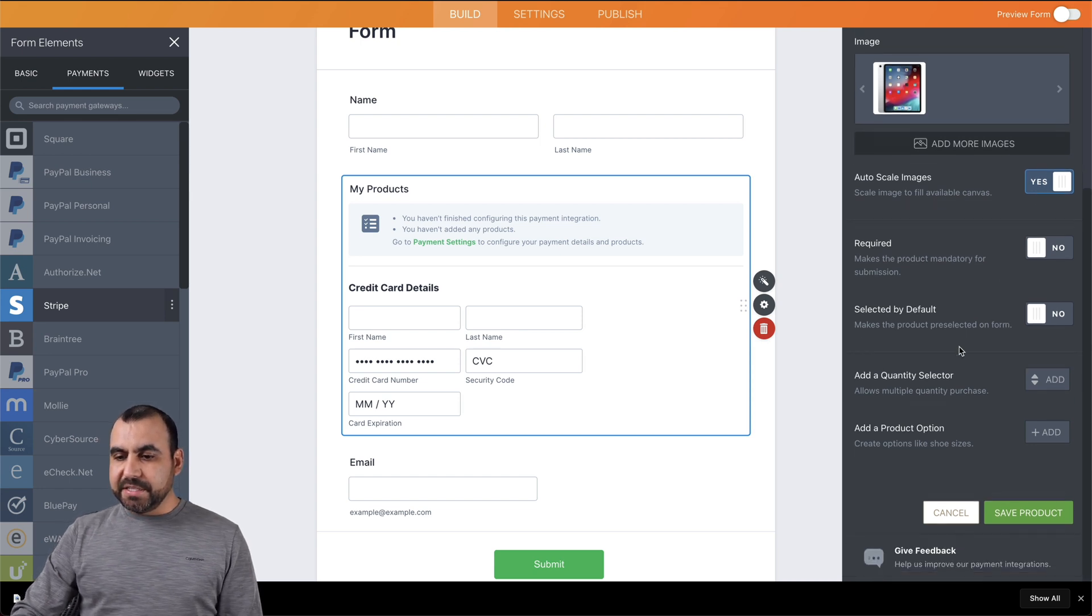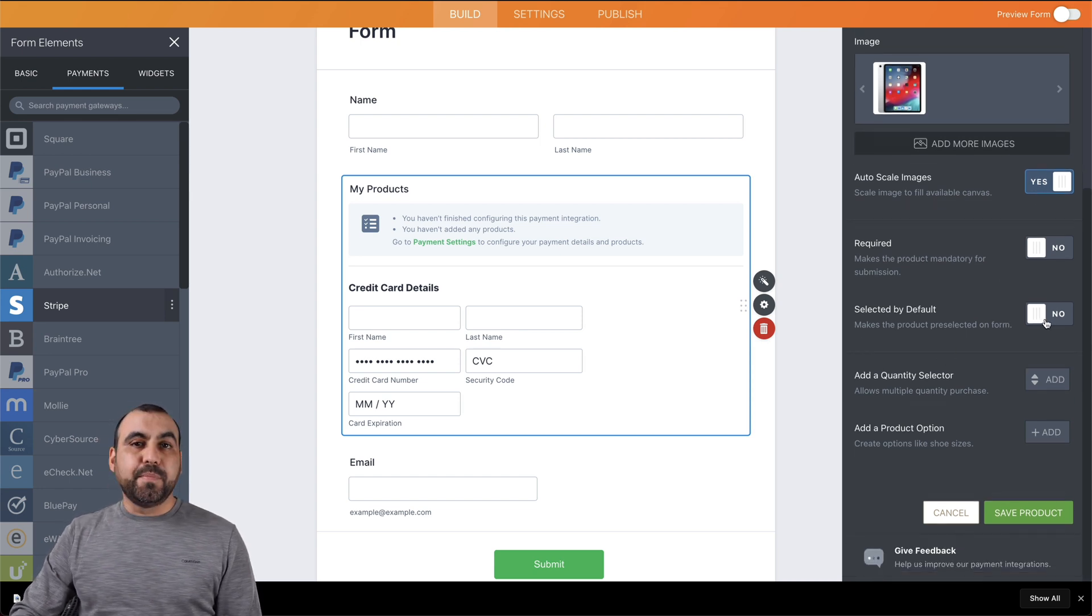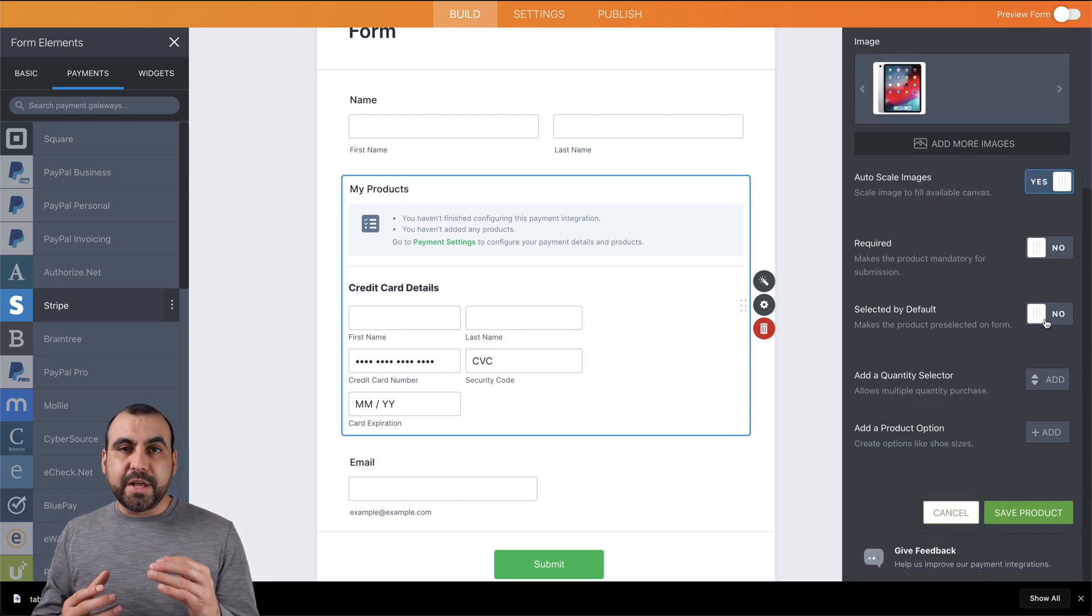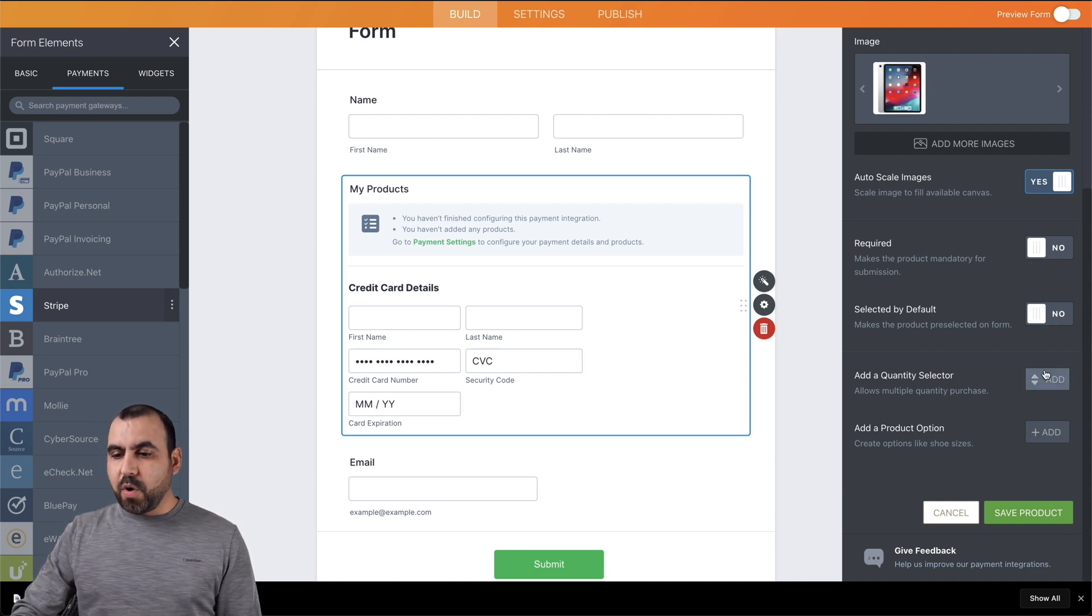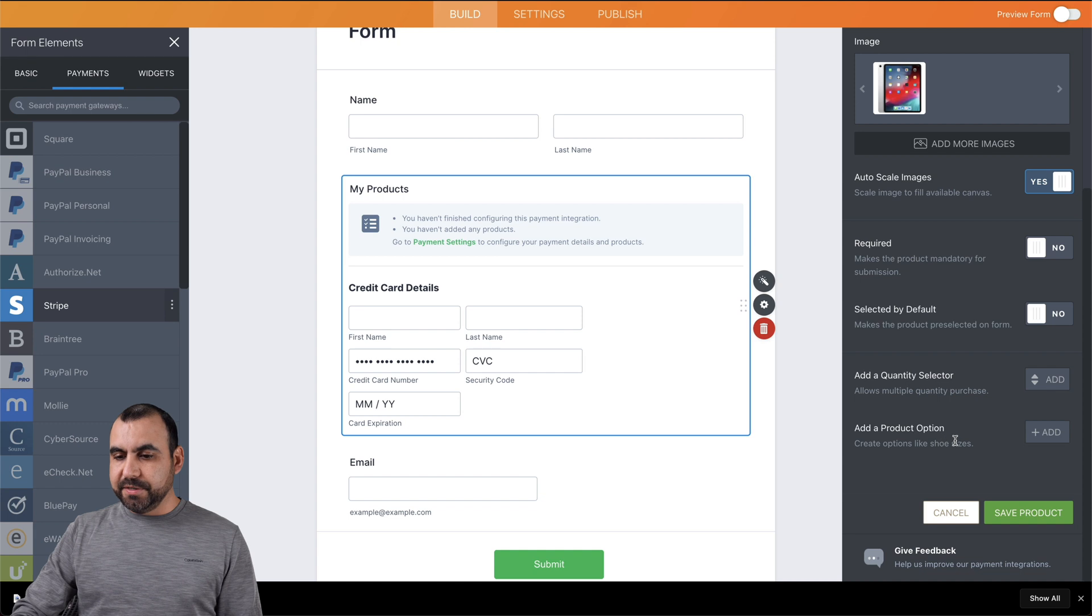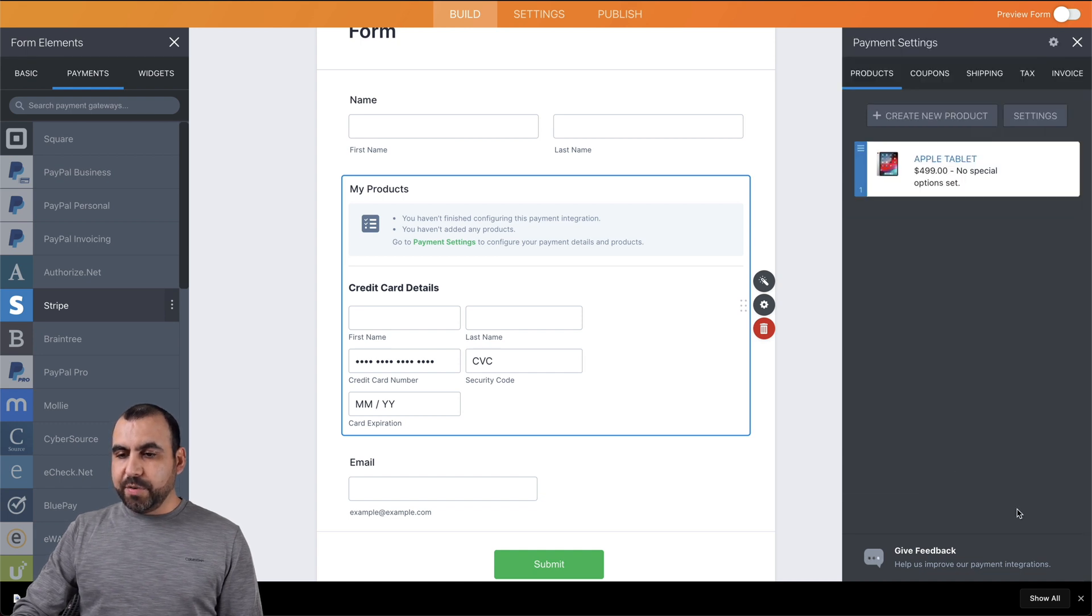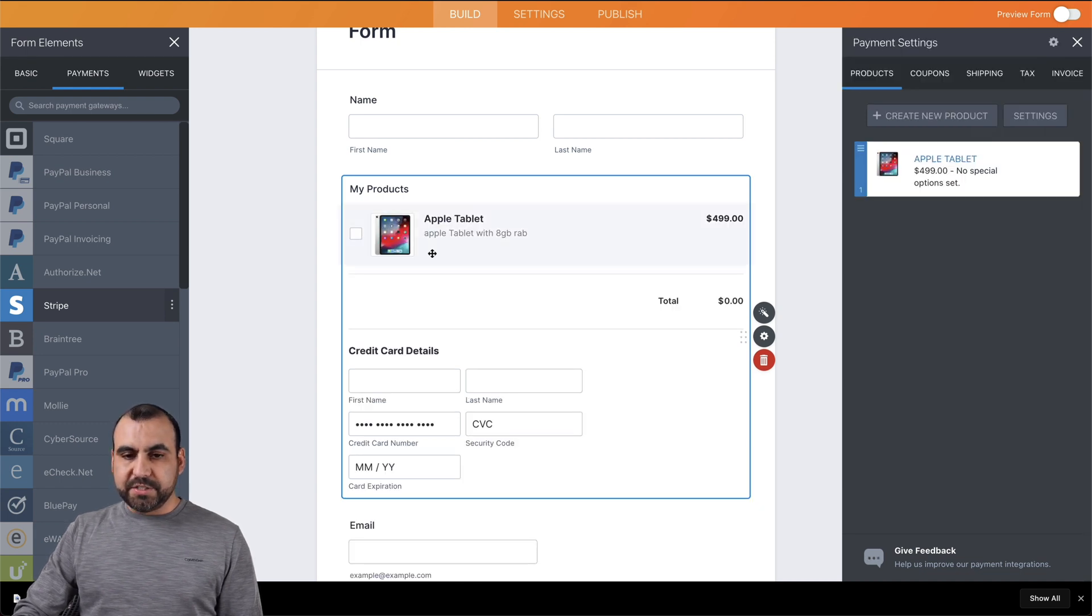Select by default - so for example, if you have several products and you want to select this one as default, you can select that to yes. Add a quantity selector, add a product option. And if we're good to go, we can save this product. So now it's been added.